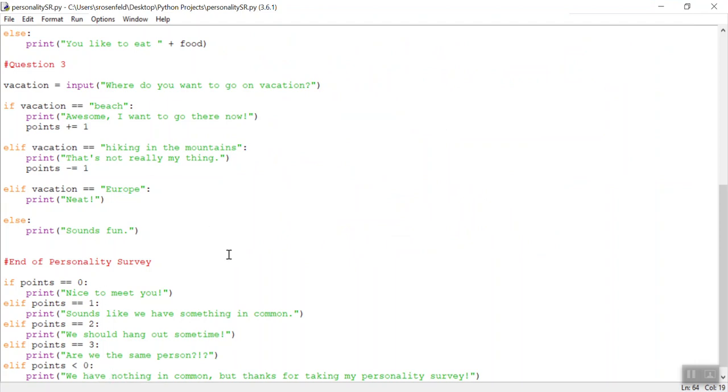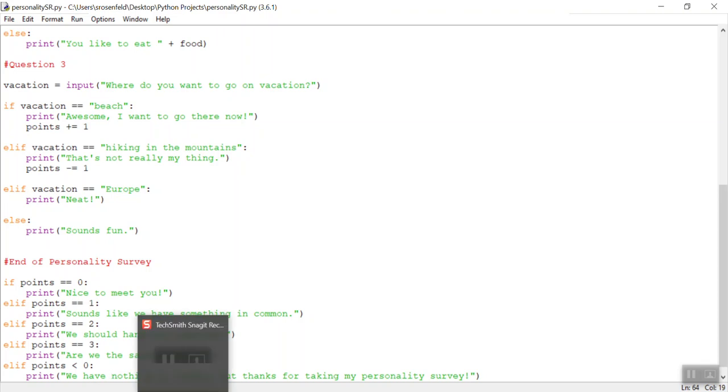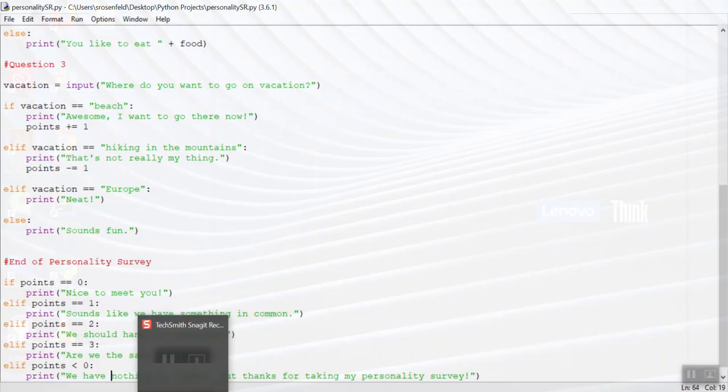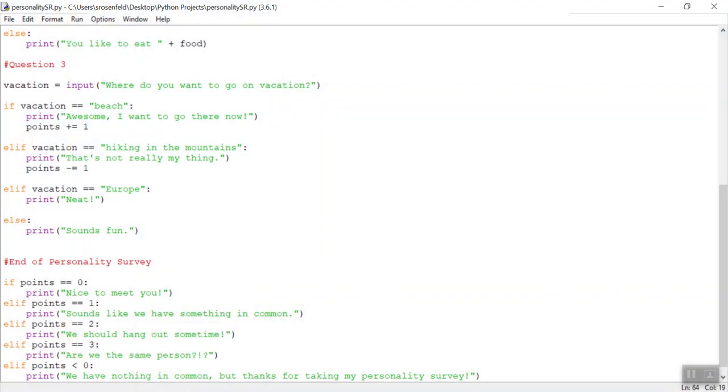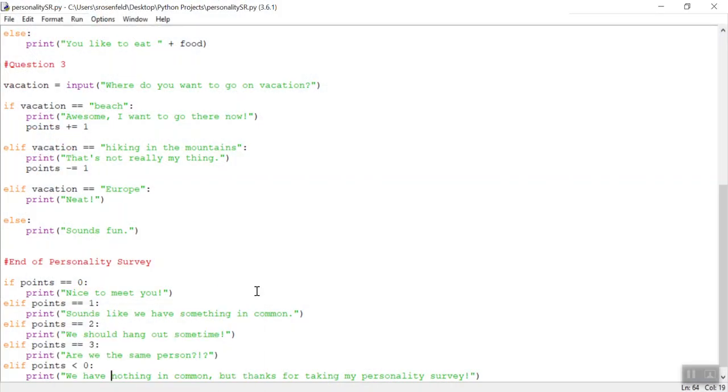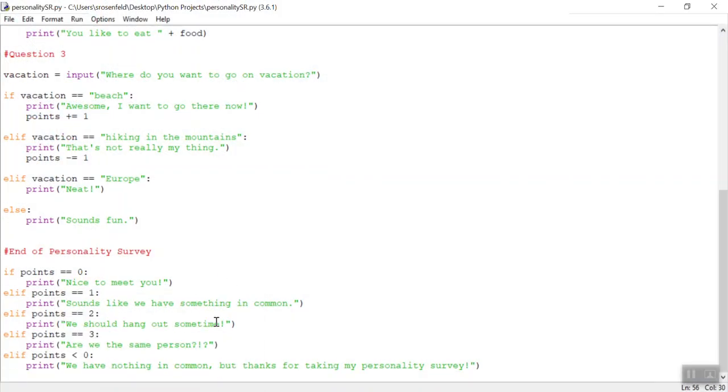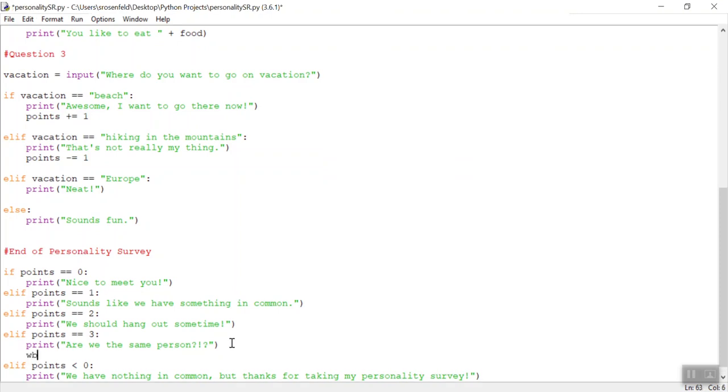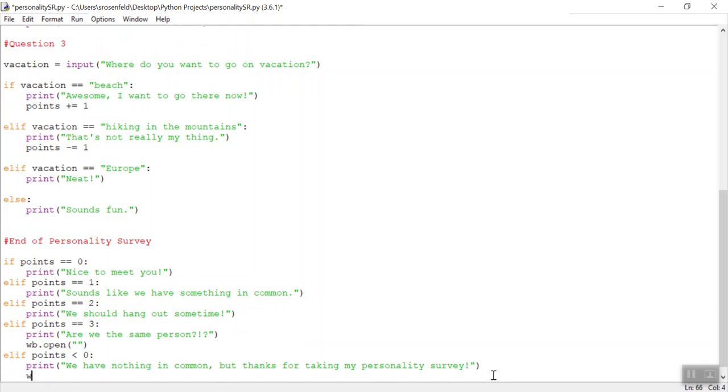So we tested all of these conditions at least. We should go back and make sure that we test these ones as well. That's one way you can make your quiz a little more interactive. A cool thing that you can also add is, after each of these, you can add in a website that opens up, so if we're the same person, you can do wb.open, and then here, you can paste your favorite YouTube video. If they have nothing in common, you could also add maybe a different YouTube video.